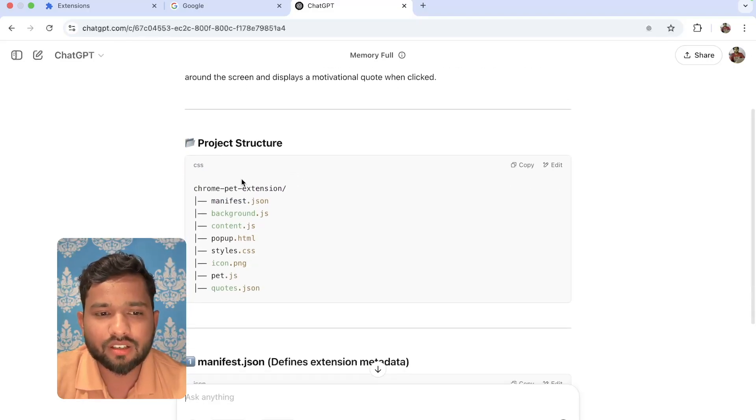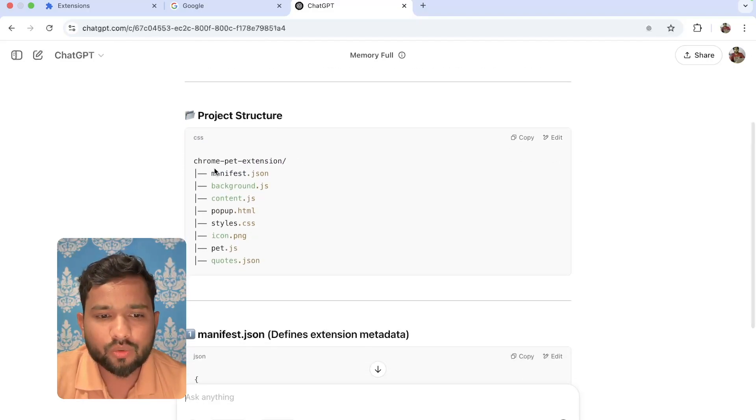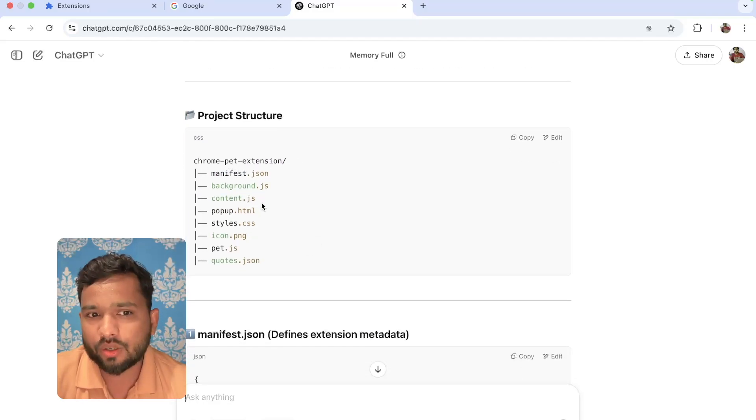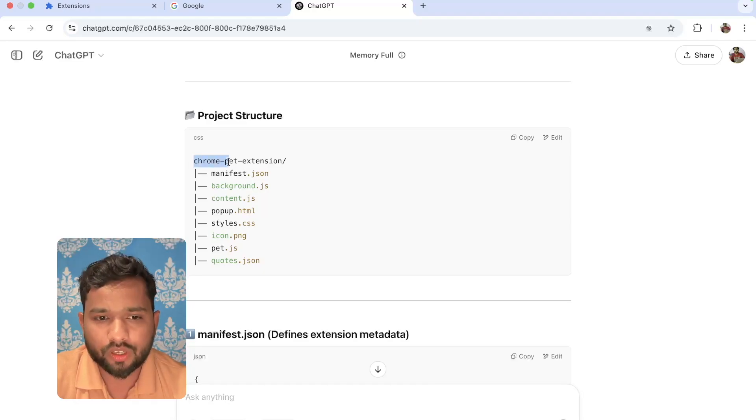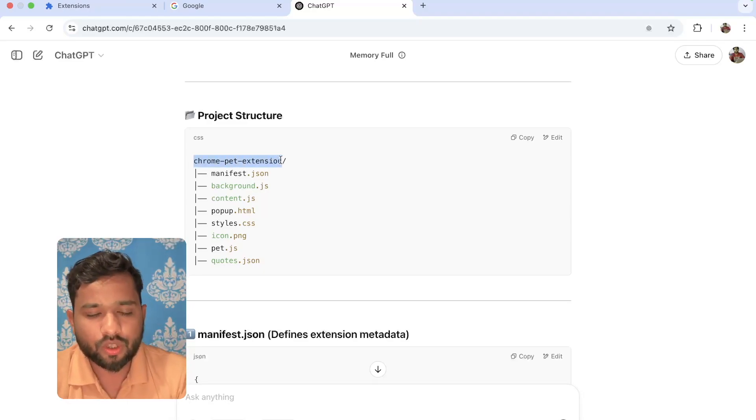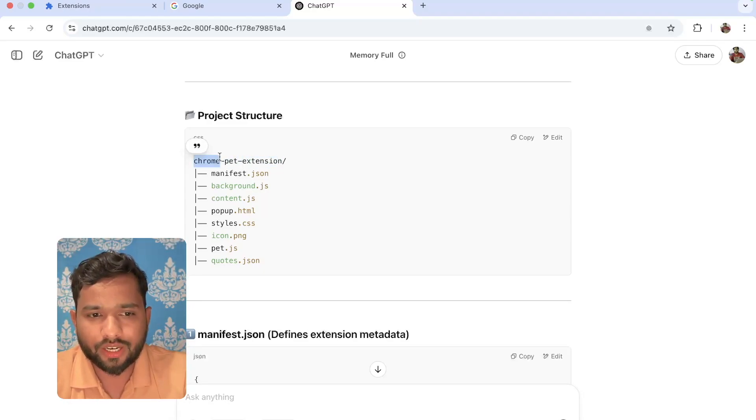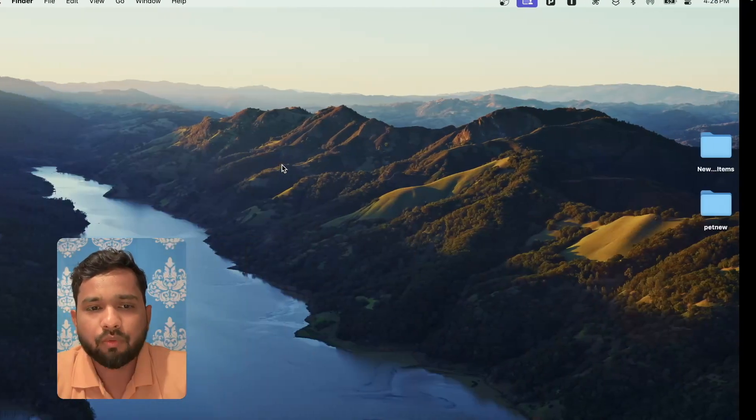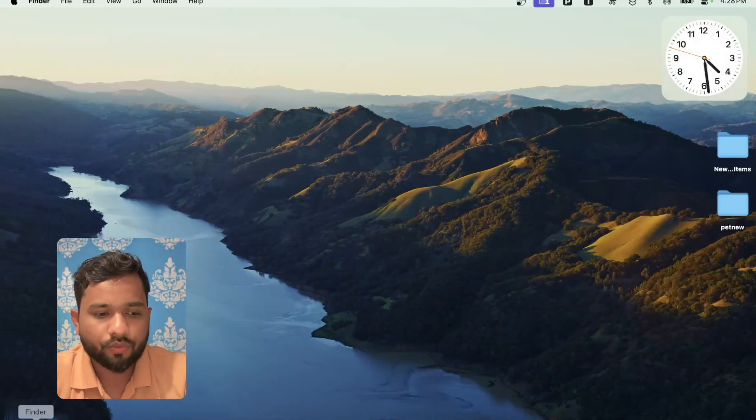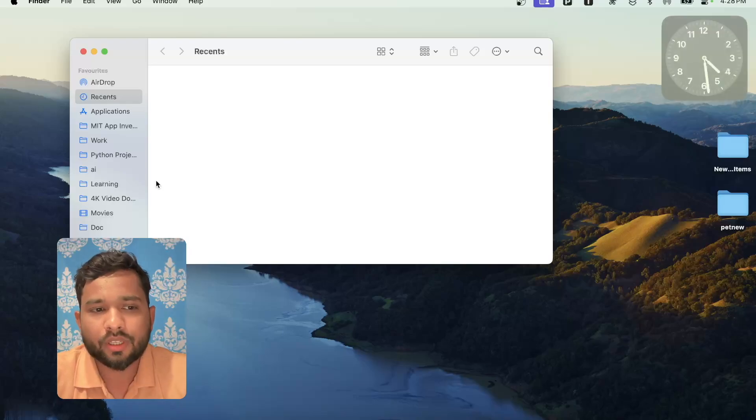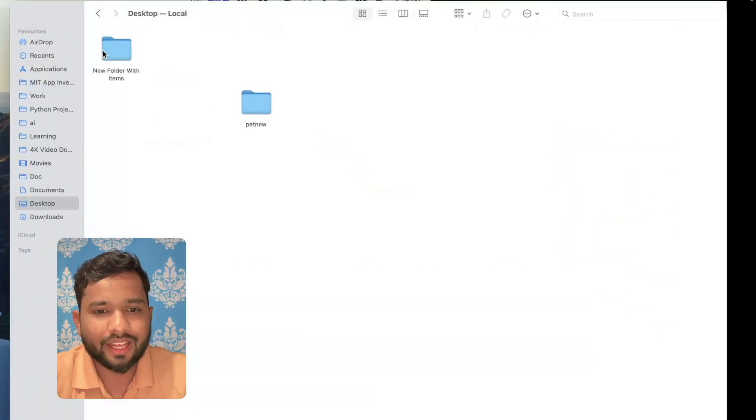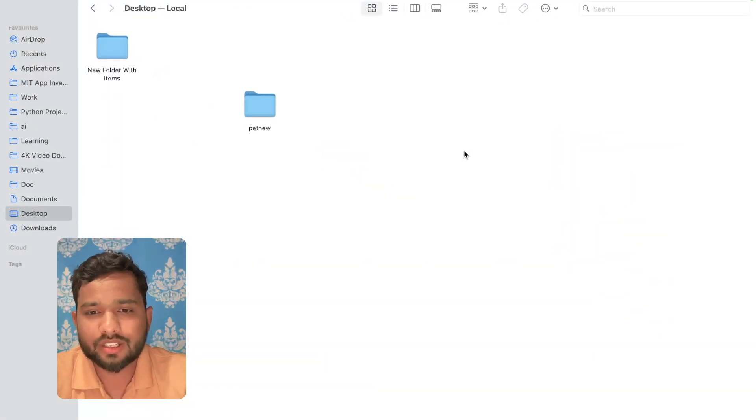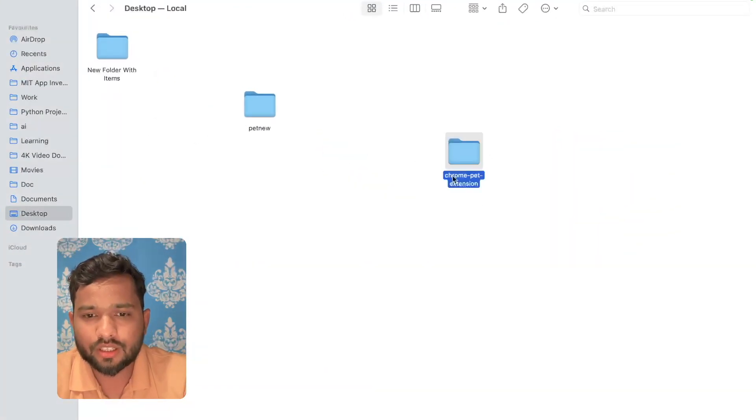First of all, as you can see, we need to add all these files. So first of all, I need to create a folder. This Chrome extension, I'm going to just copy this. I'm going to open desktop and create one folder, Chrome pet extension.